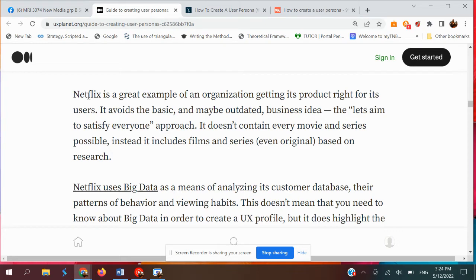Netflix is a great example of an organization getting its product right for its users. It doesn't contain every movie and series possible; instead it includes films and series based on research. It's almost like Netflix itself conducts research and uses user profiles and user personas to make sure they have the right target audience — that's why your Netflix recommendations compared to your mother's or father's are different, reflecting different interests.